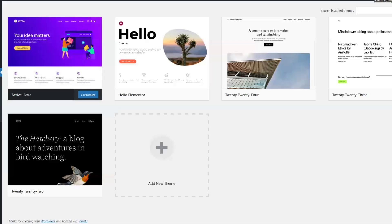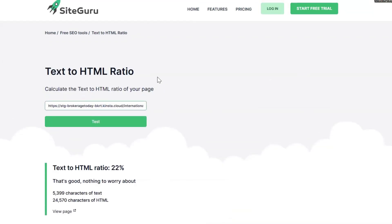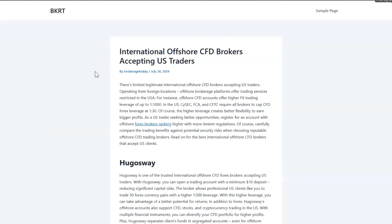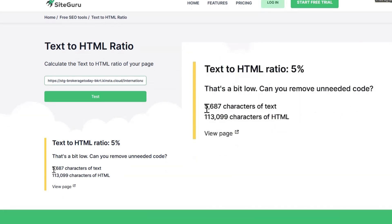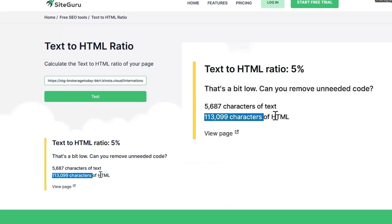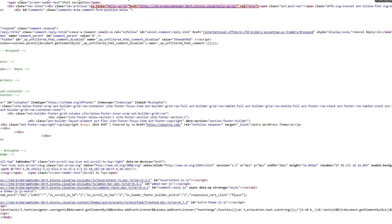We took a staging environment and installed Astra with absolutely nothing else on it. As you can see, when we threw up a blog post and tested the HTML ratio, the text-to-HTML ratio with no configurations whatsoever is at 5,687 characters of text to 113,000 characters of HTML. You can also verify this by viewing the page source — you'll see 461 lines of code.